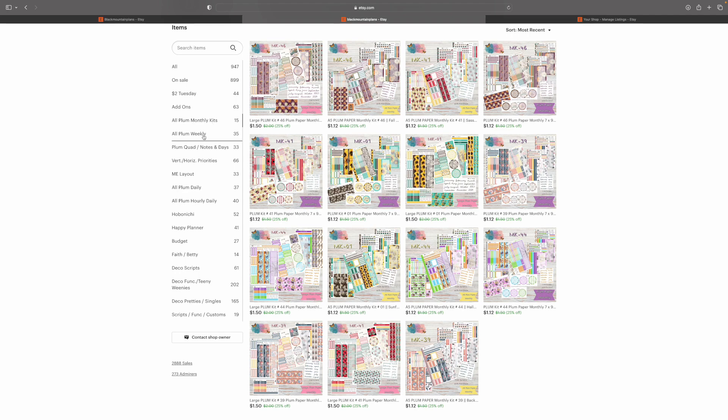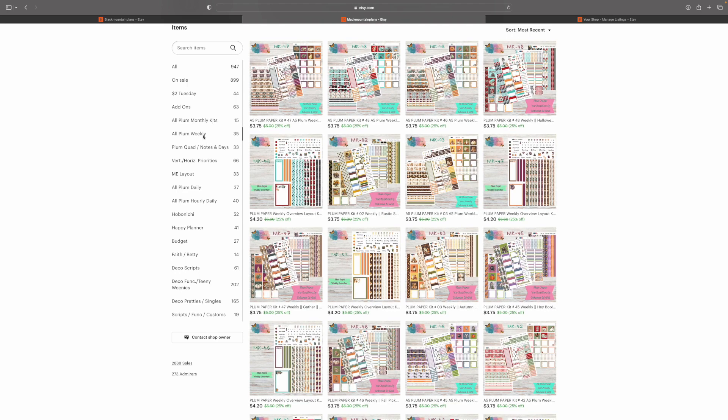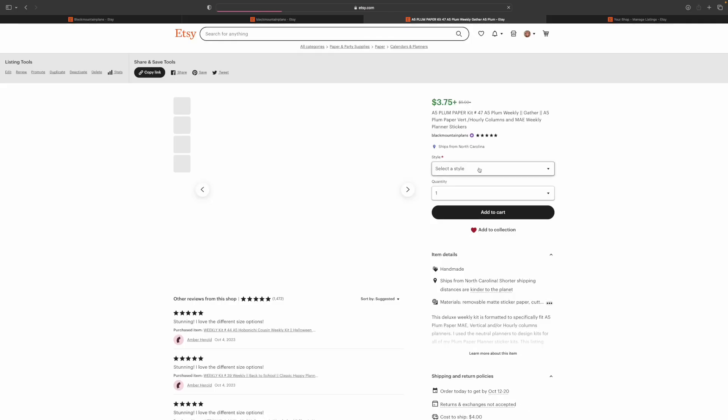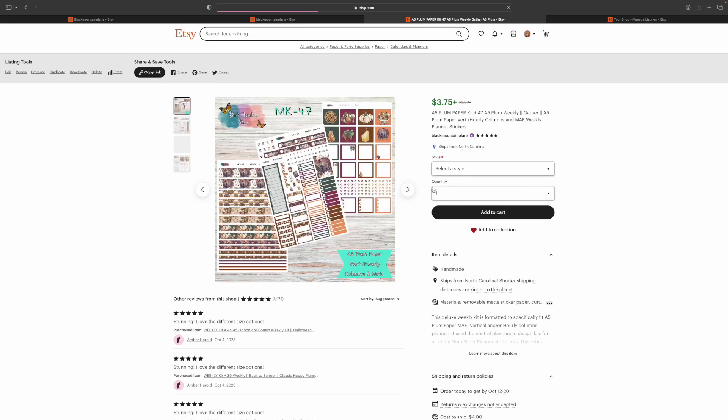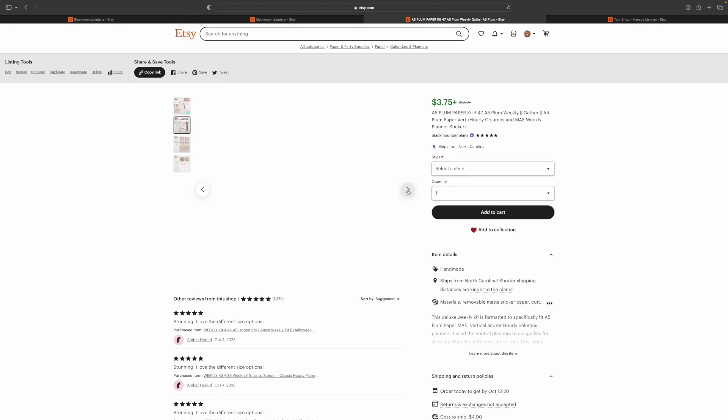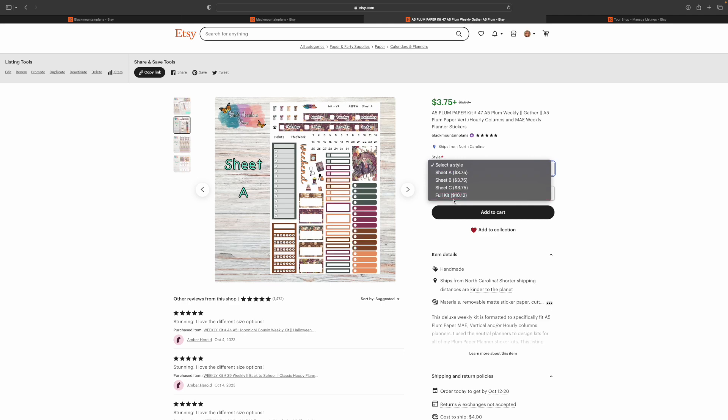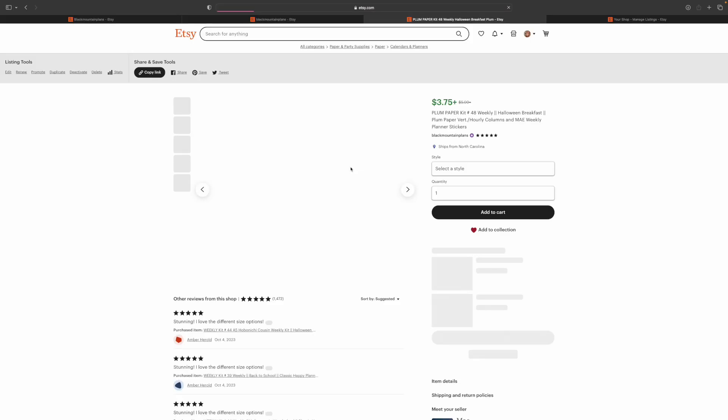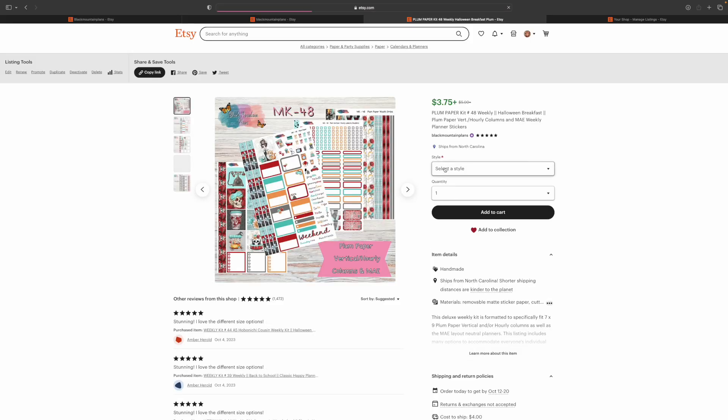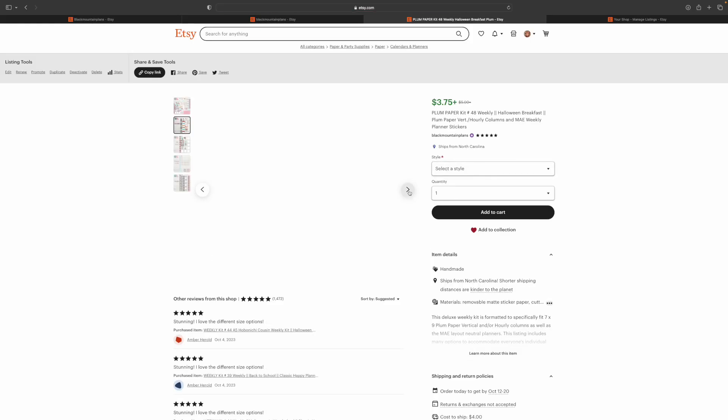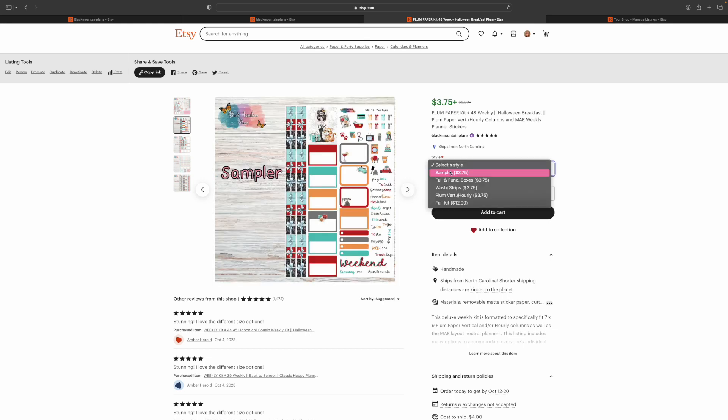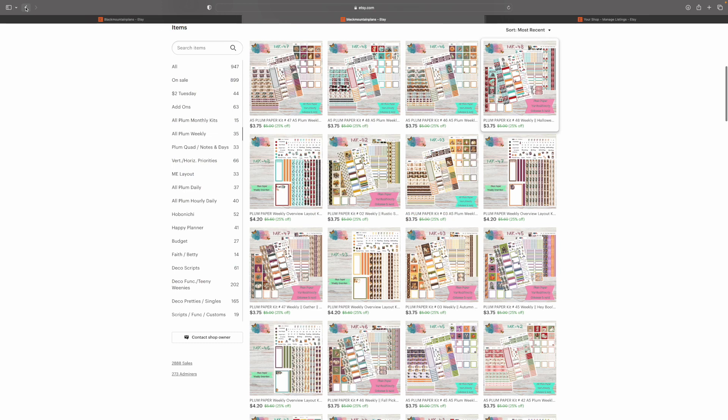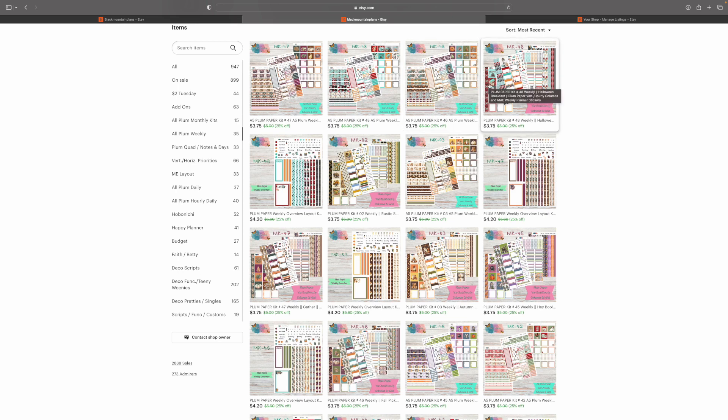Now here's where it gets weird. The all plum weekly is actually just for your A5 and 7x9. I don't do true weekly kits like vertical columns and things like that for the large. So you're going to see your three-page kit for the plum weekly. You've got your three pages you can choose from or the full kit option. Now, you're going to also see your four-page option for the 7x9 in this section. So there are your different pages. It's a four-page kit or you can get the full kit.